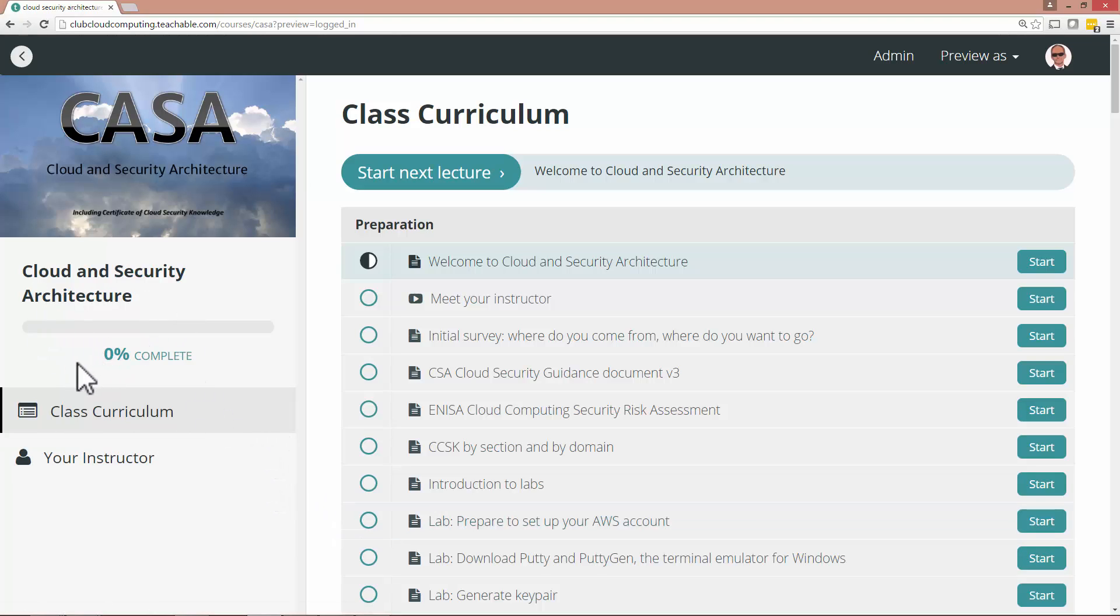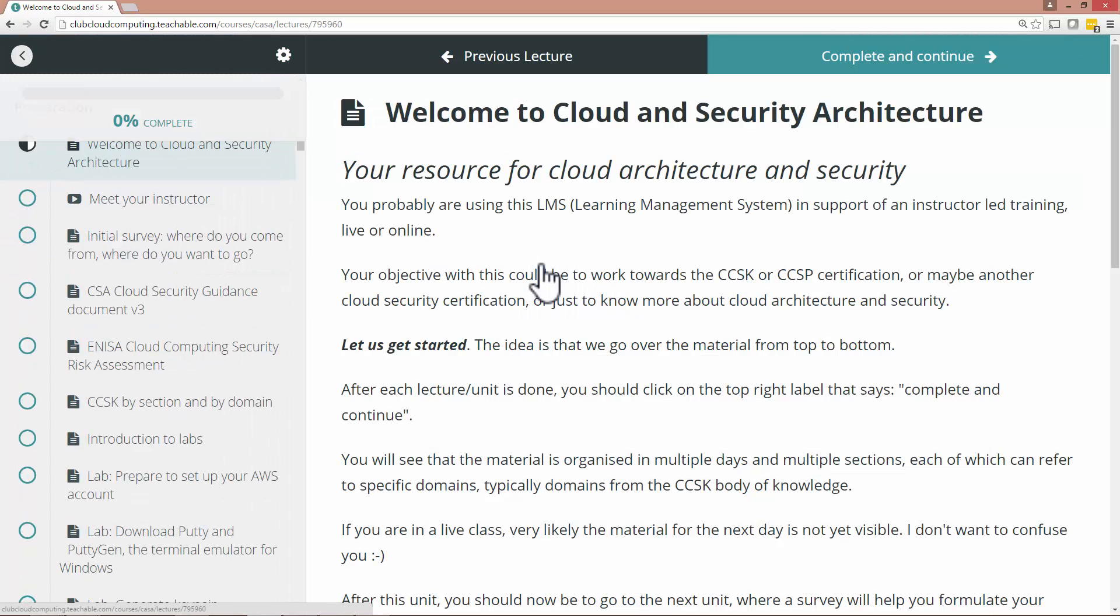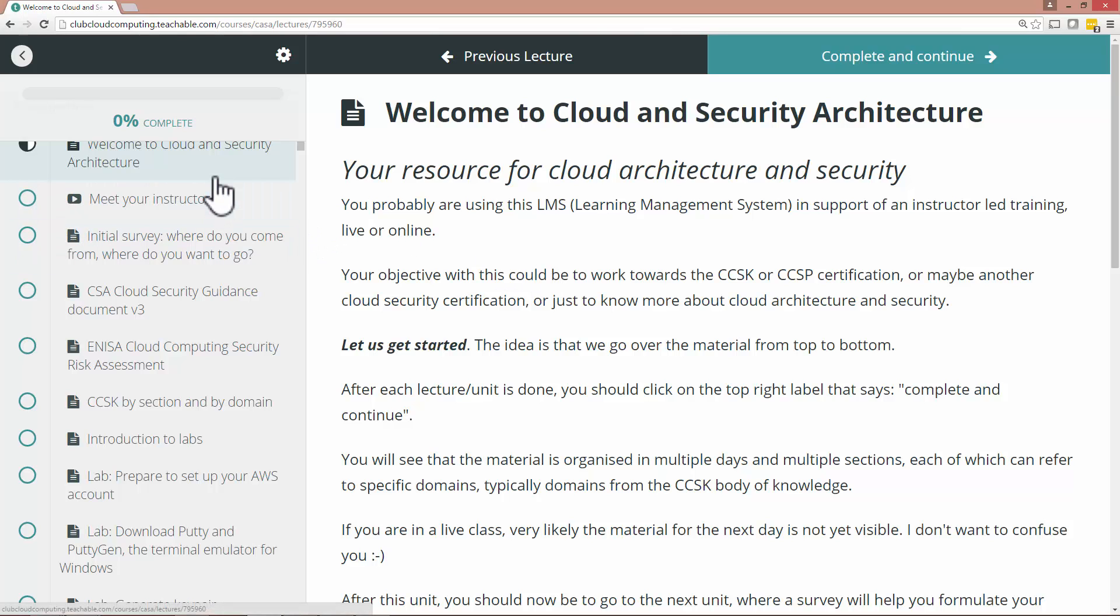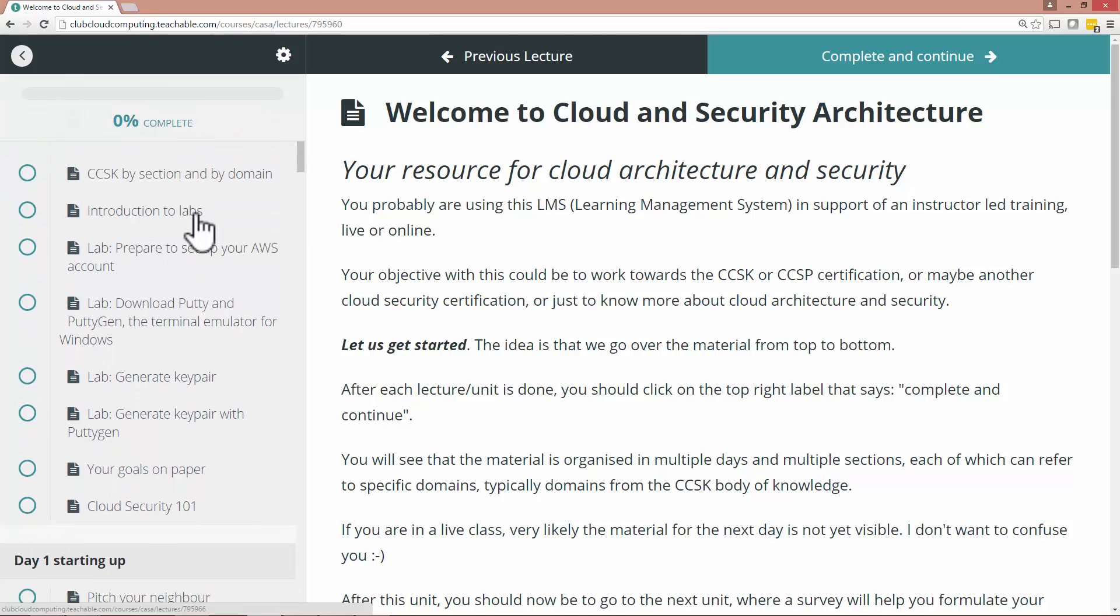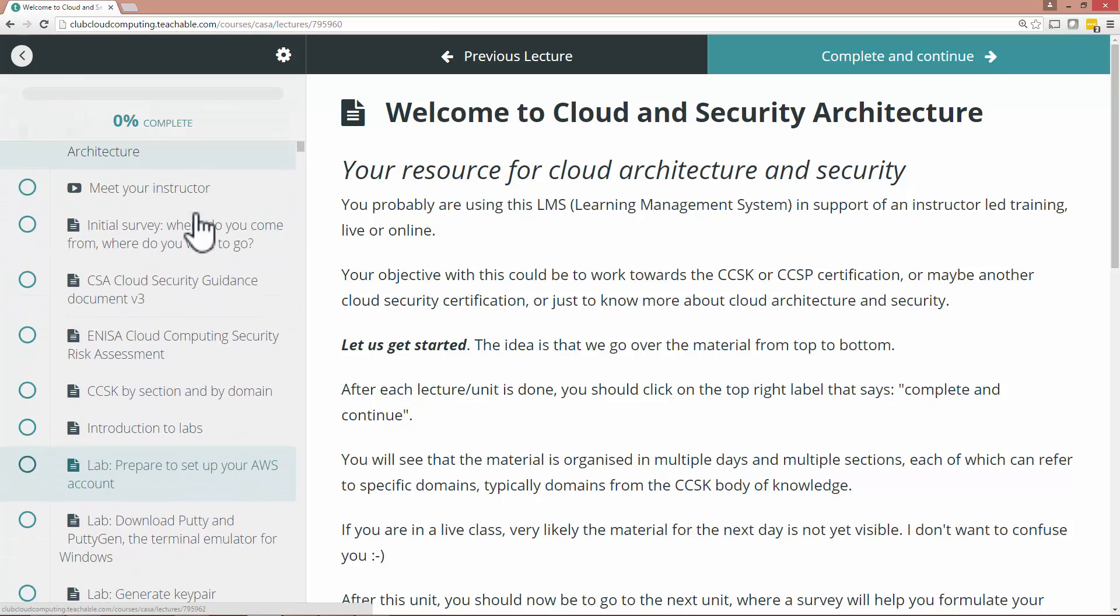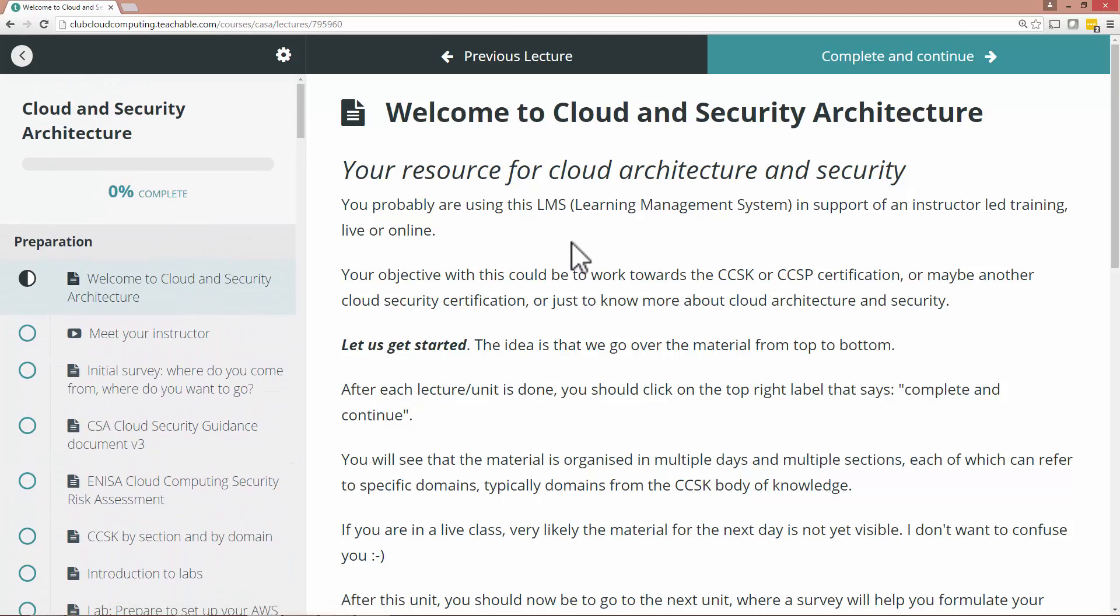So here on the right is the curriculum again and your progress here on the left. Now the progress obviously starts at zero and it progresses as you click on the first unit. Then the navigation pane changes so that on the left-hand side you can see all the units again.